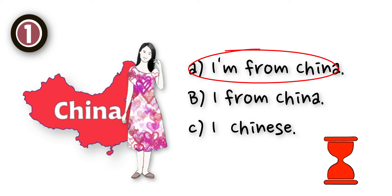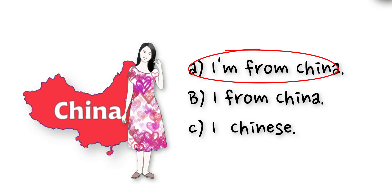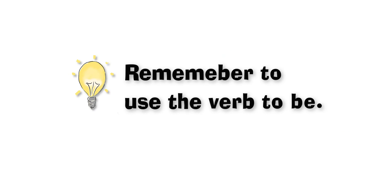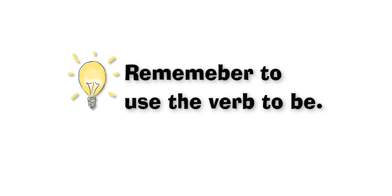The correct answer is 'I'm from China.' Remember to use the verb to be.